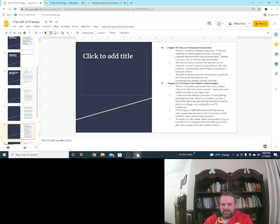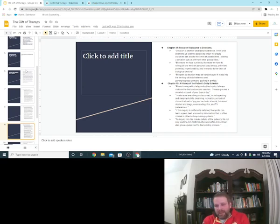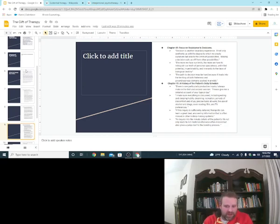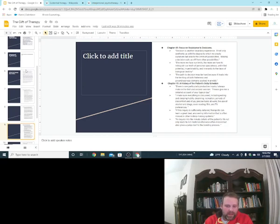He said, there's one particular productive inquiry I always make in the first or second session. Please give me a detailed account of your typical day. I make sure everything is discussed, including eating and sleeping habits, dreaming, recreation, periods of discomfort, and joy, precise tasks at work, the use of alcohol, drugs.